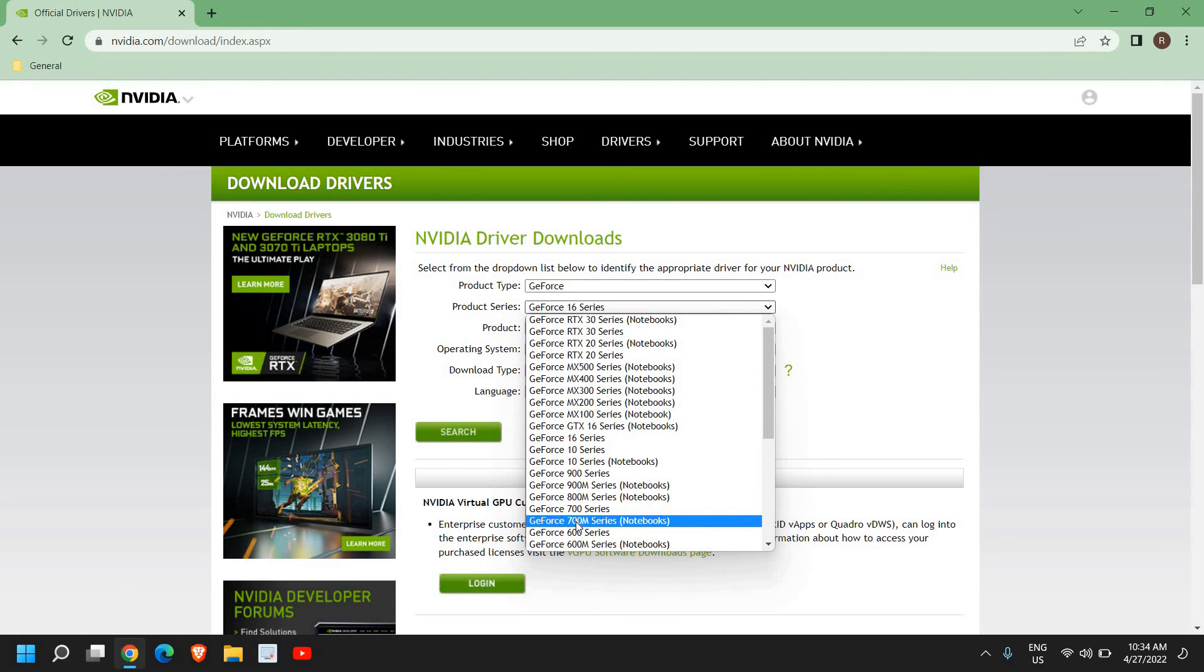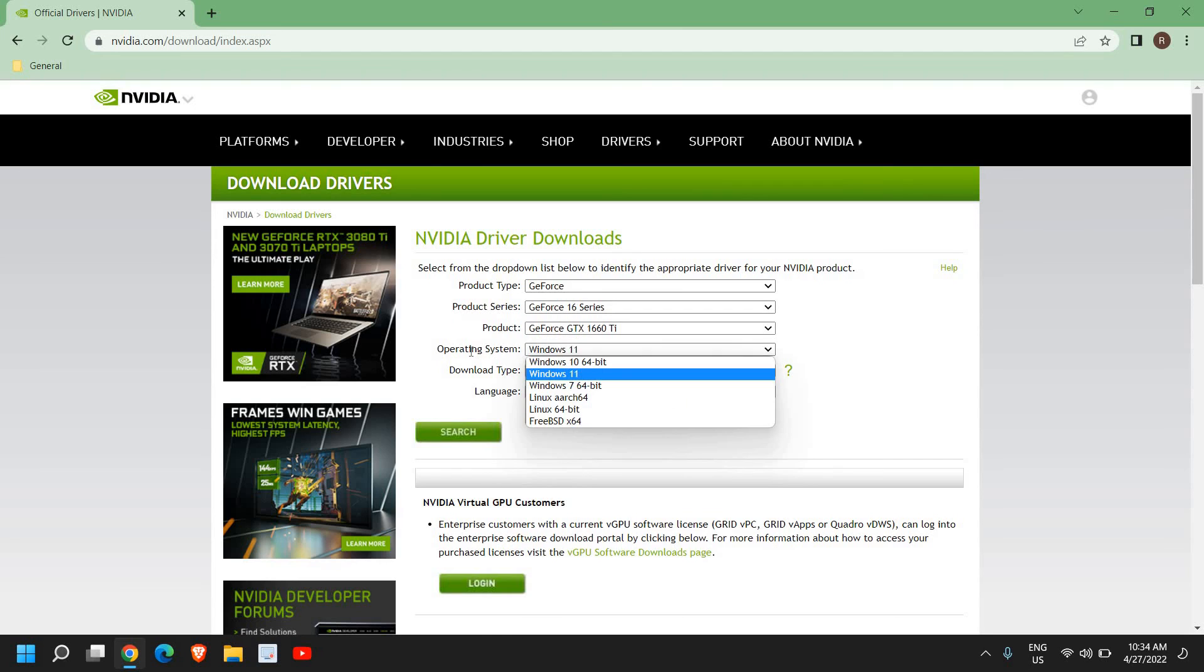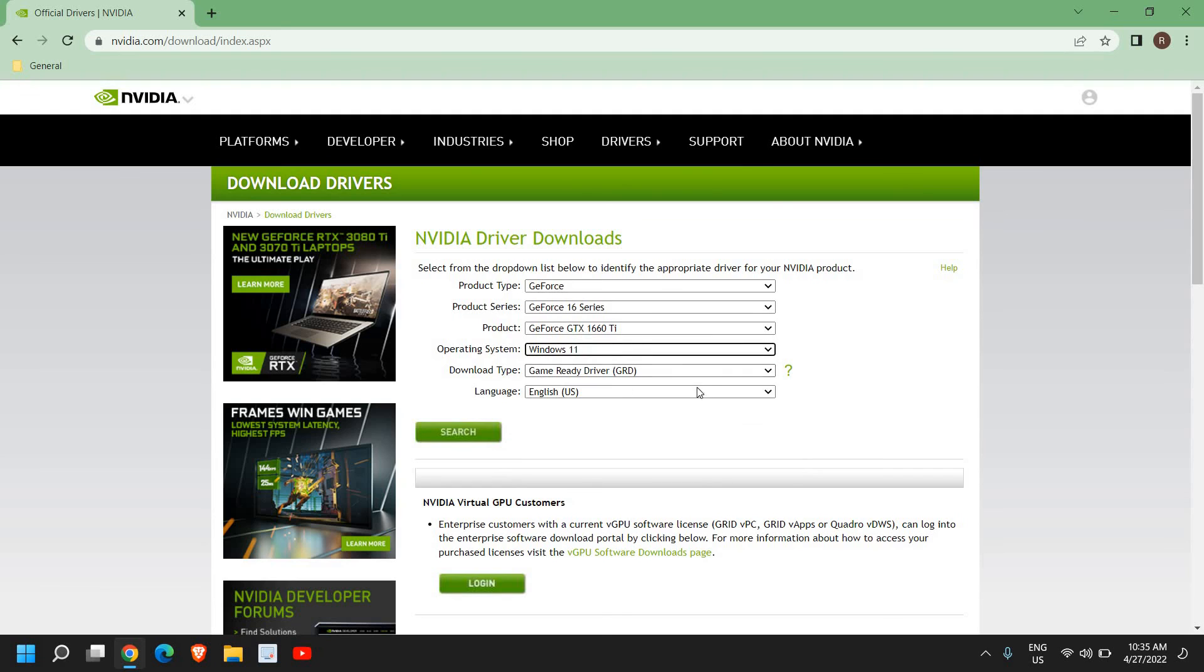I would recommend updating the NVIDIA drivers according to Windows 11, so it will not only boost the computer, it will also help in boosting the performance while playing games. Now once you select Windows 11, if you're using Windows 11.